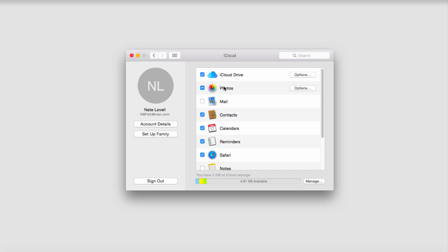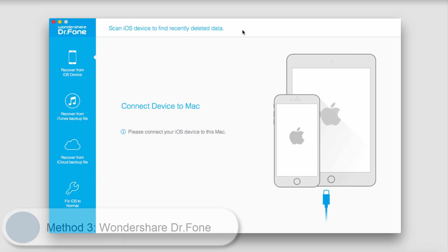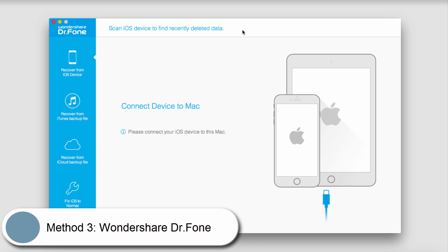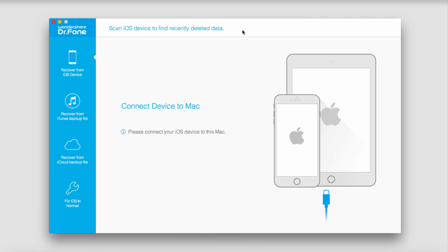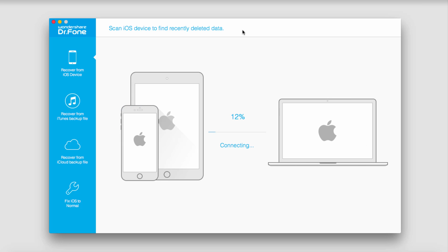We can also access them in this way as well. The third way is to use Wondershare Doctor Phone, a program you can download for free online. Once we load up the program, we can plug in our device, and then it will connect our device.